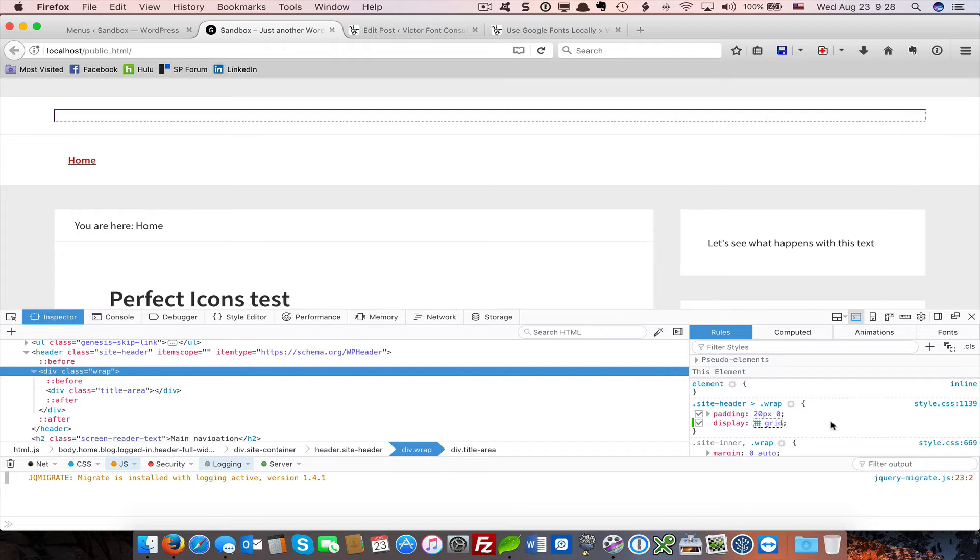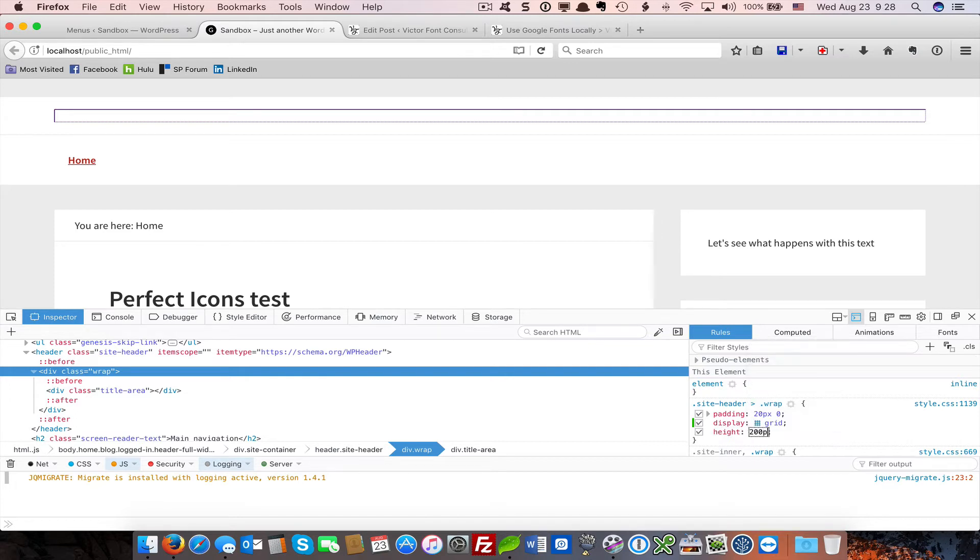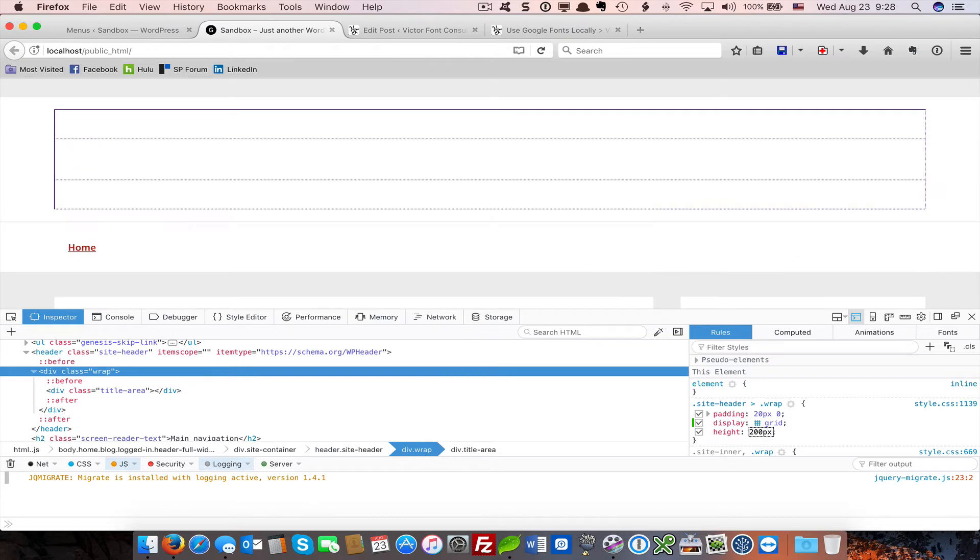Let's add a little bit of height to the grid so we can see it a little bit more clearly. I'm going to add 200 pixels worth of height, and now you can see the grid expanded.